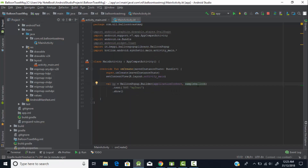The balloon pop-up will be displayed on that TextView. We also have the toastText method, where I pass the string that will be displayed inside the balloon pop-up. I'll pass the message 'Sample Balloon Pop-up Toast'.